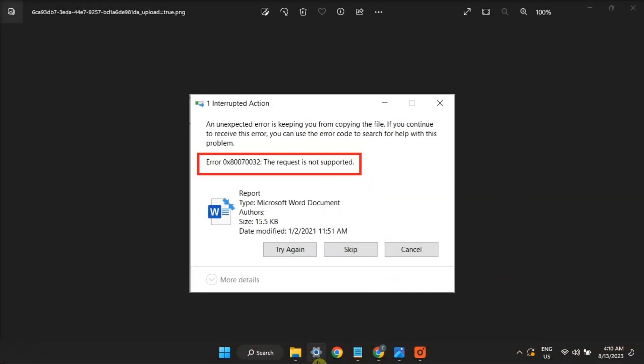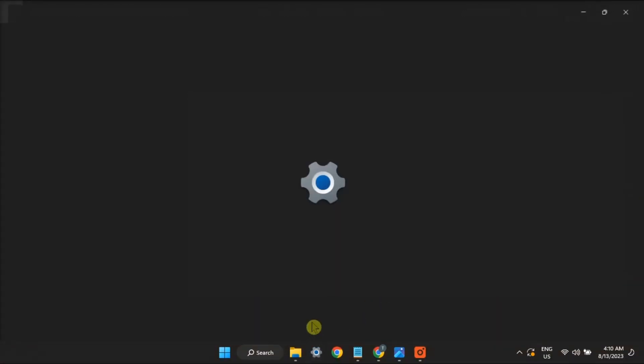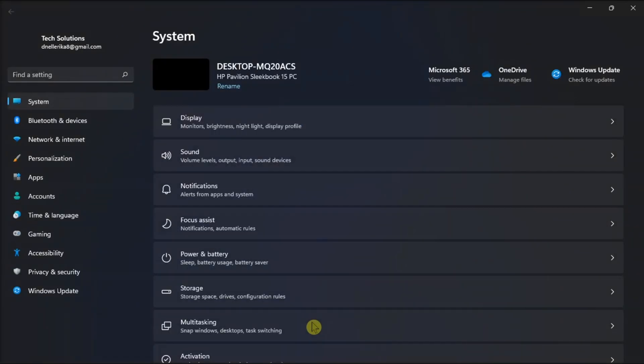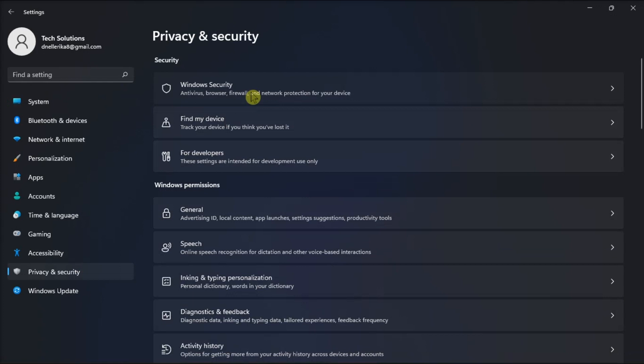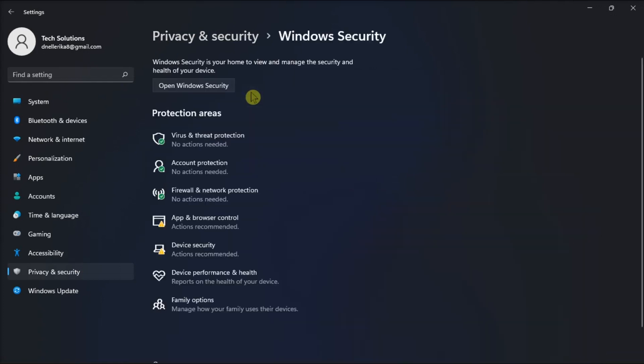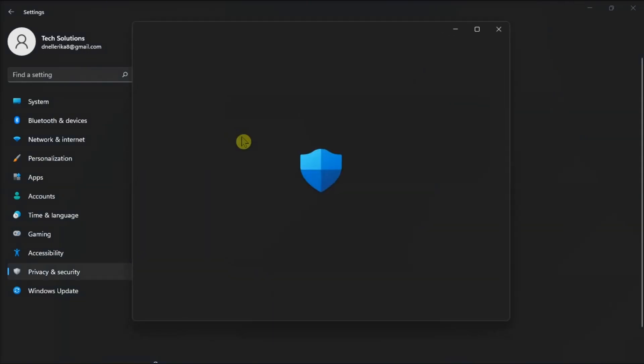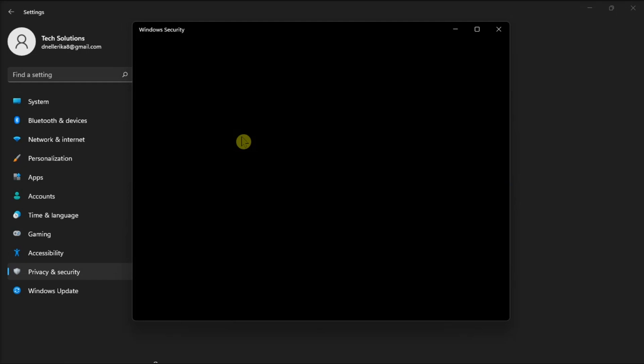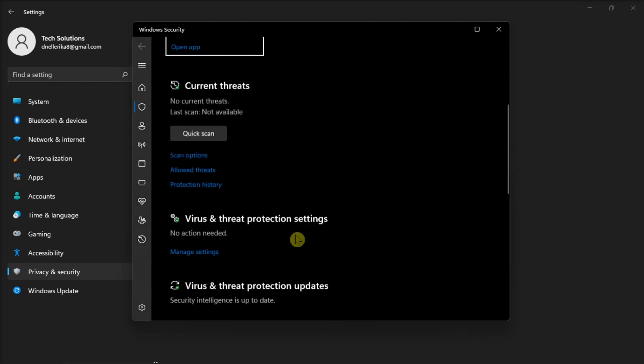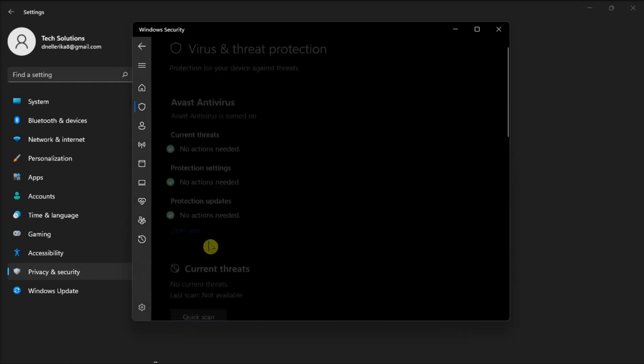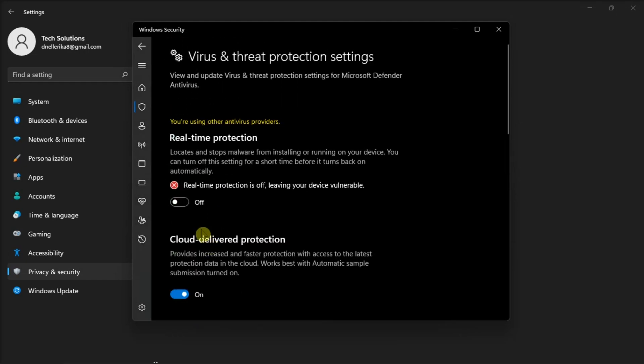For the next fix, try to disable antivirus temporarily. You can do that by going to Settings, select Update and Security, access Virus and Threat Protection, go to Manage Settings, and turn off Real-Time Protection.